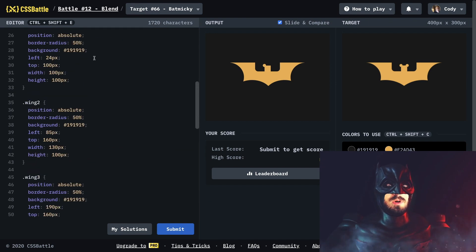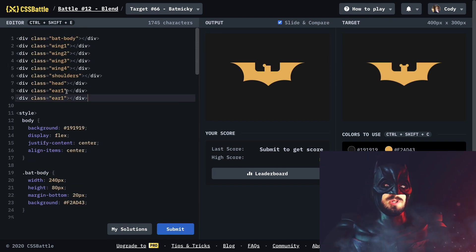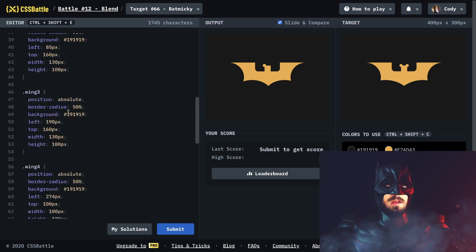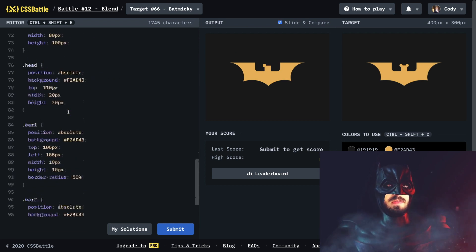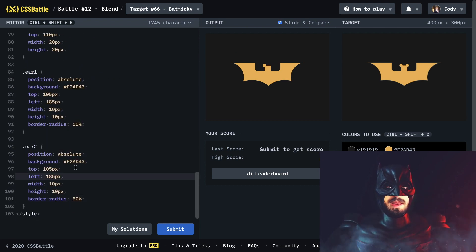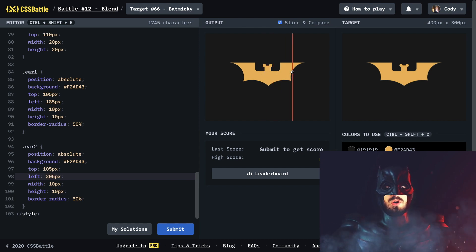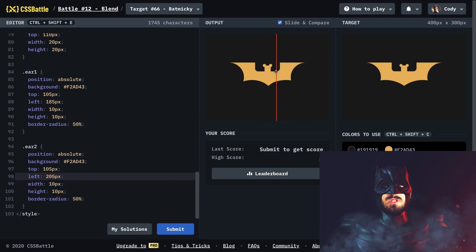Ear number two — let's go ahead and add ear number two. We go down here and just move it over to the left a little bit, adding 20 pixels. Nice!